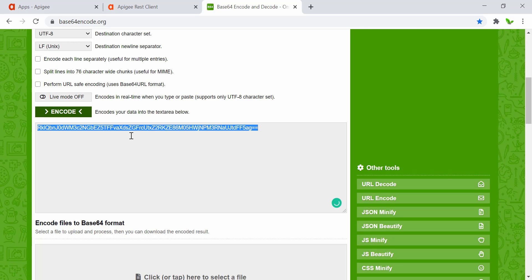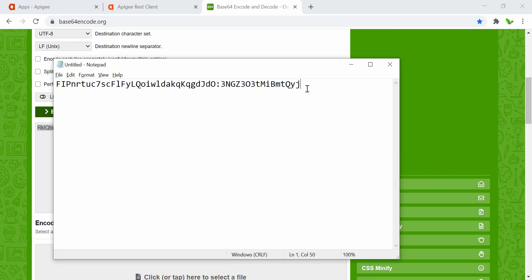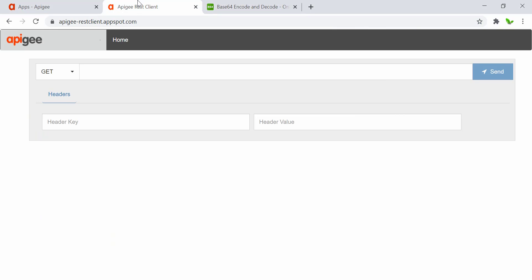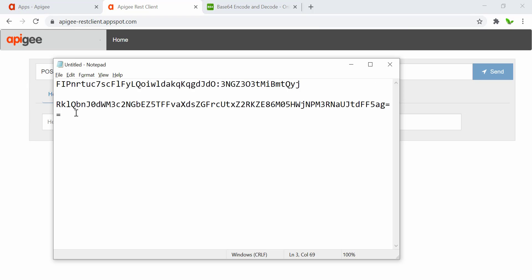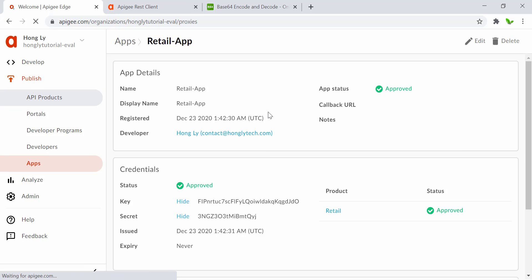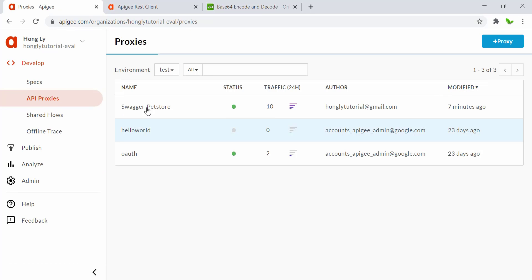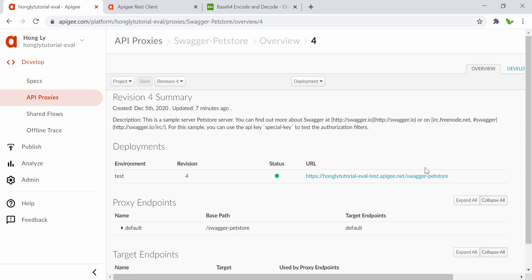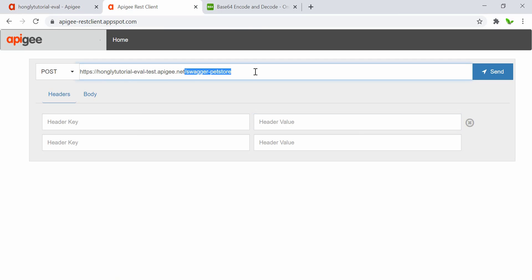Here is the encoded Base64 value — paste it somewhere for now. The next step is to set up the token endpoint. We'll use a POST request with an authorization header containing this Base64 value. Let me grab the URL by going back to the API proxy — Swagger Pet Store — and copy it.